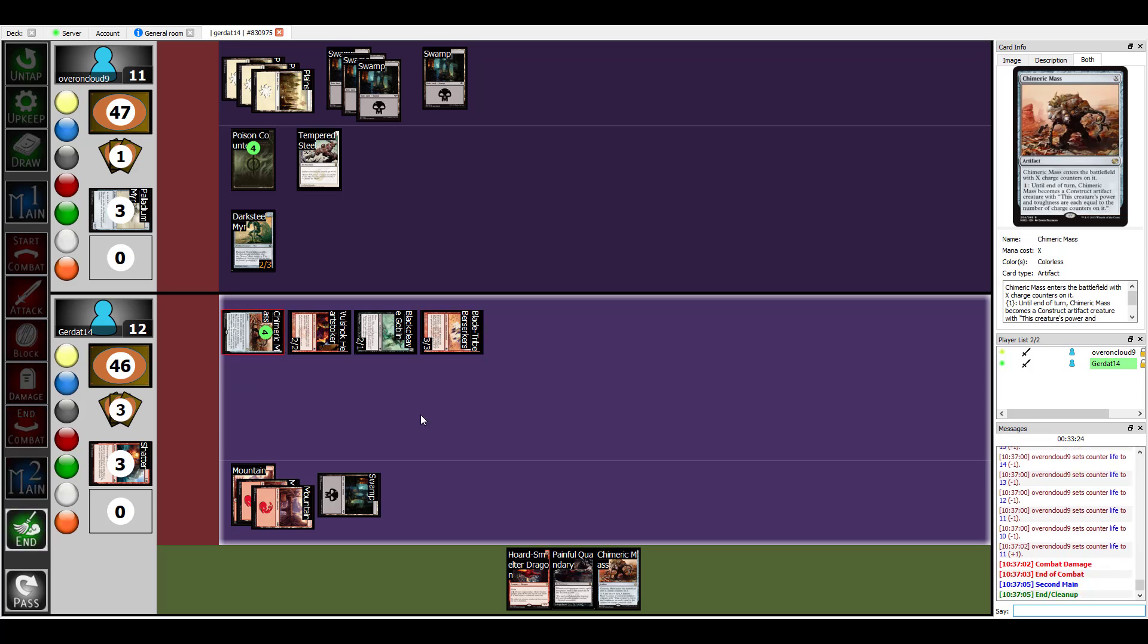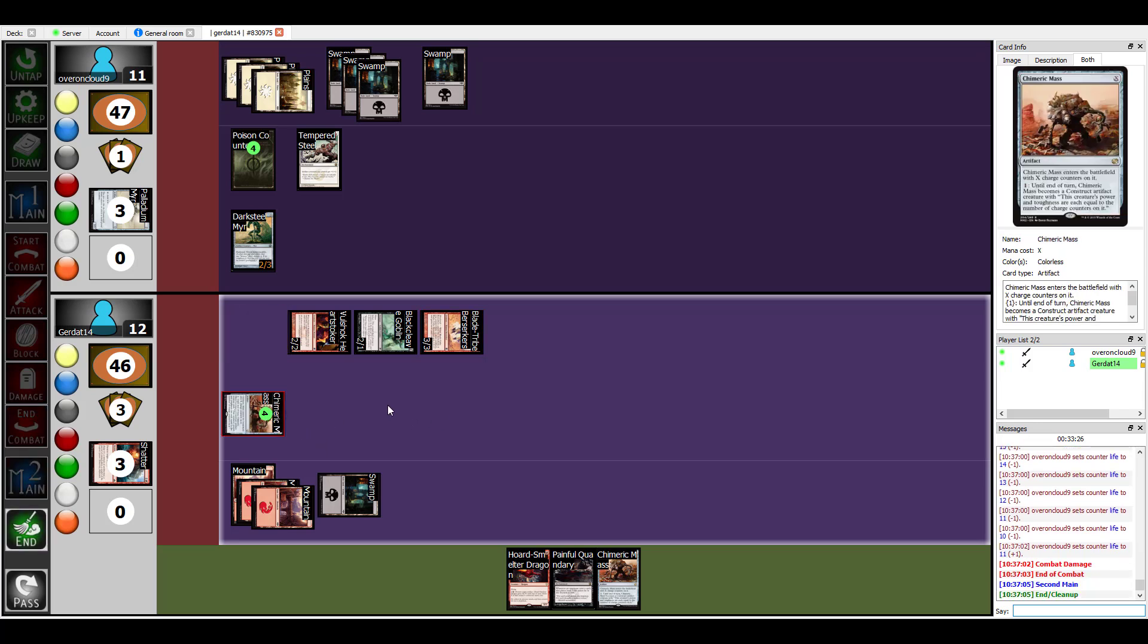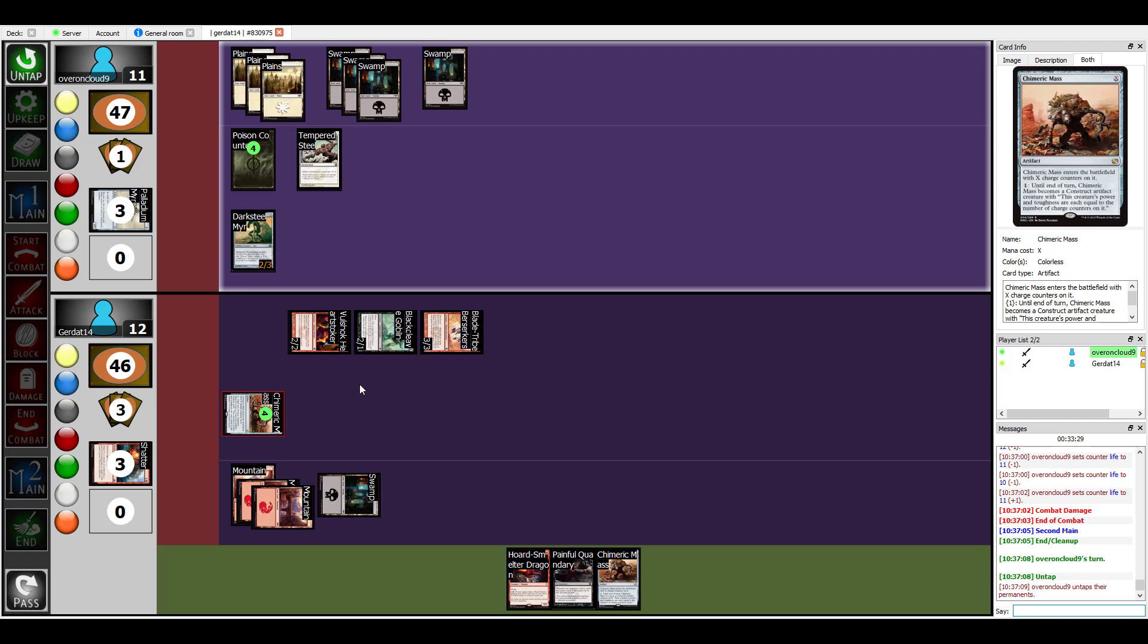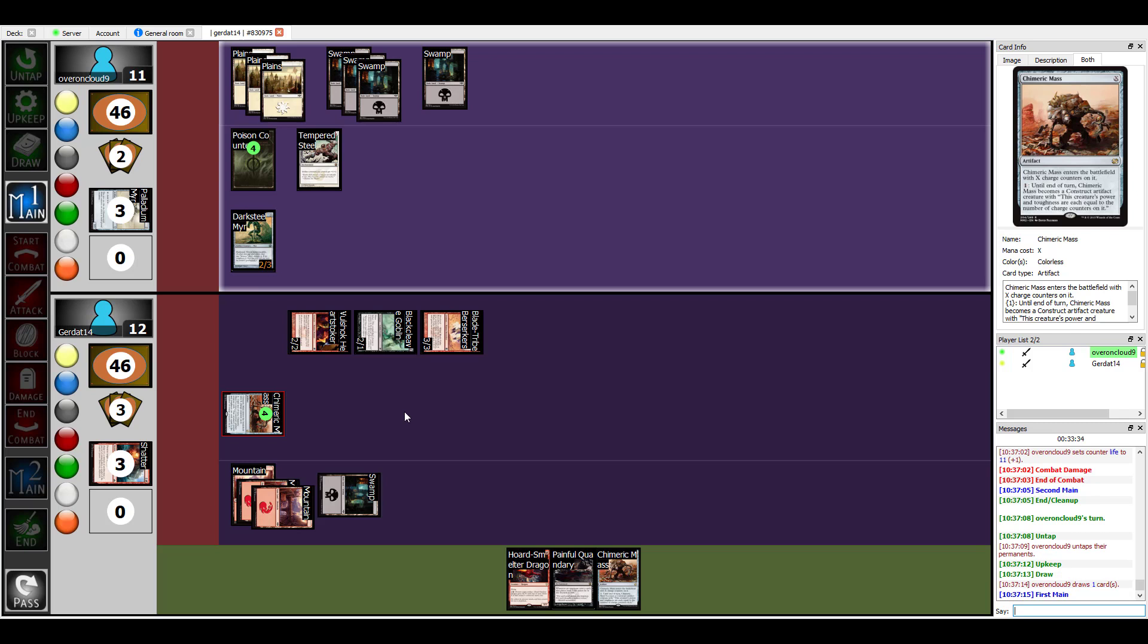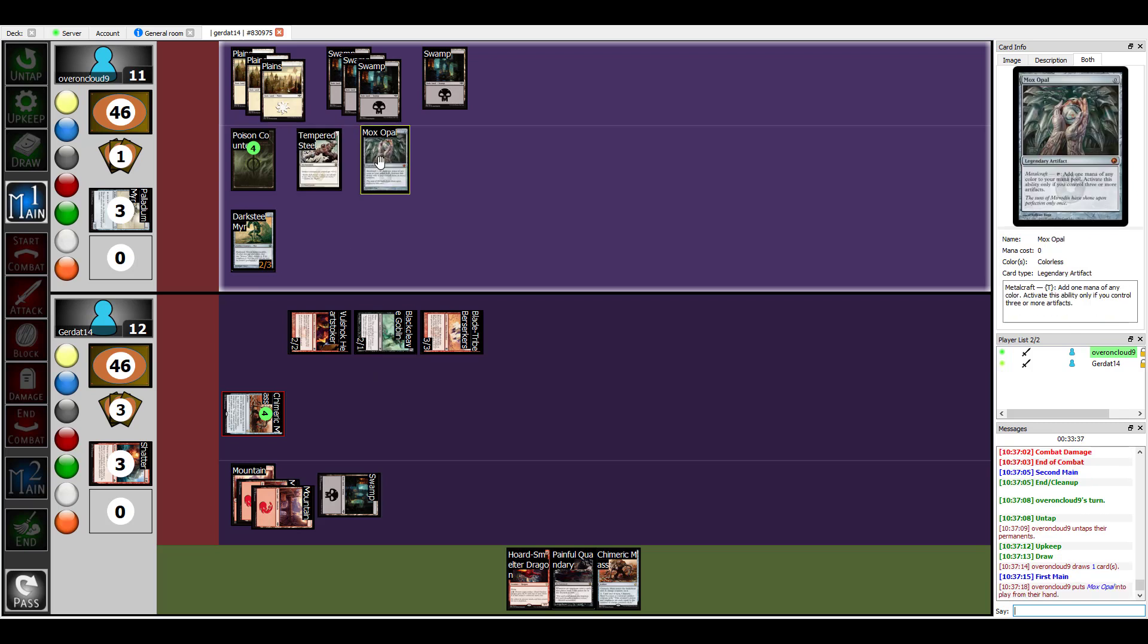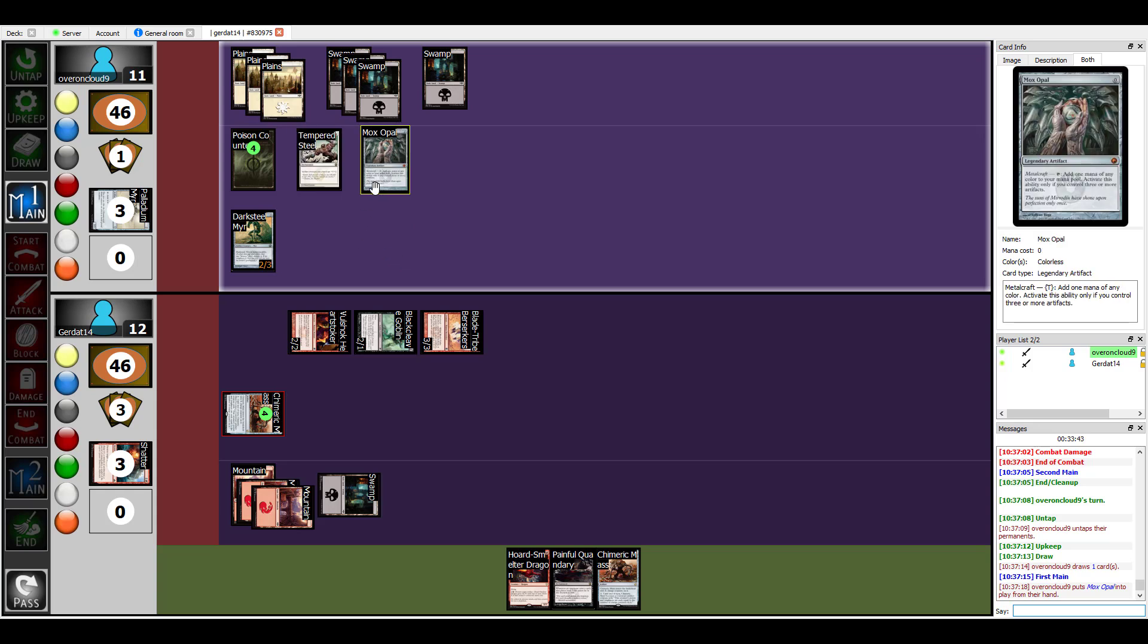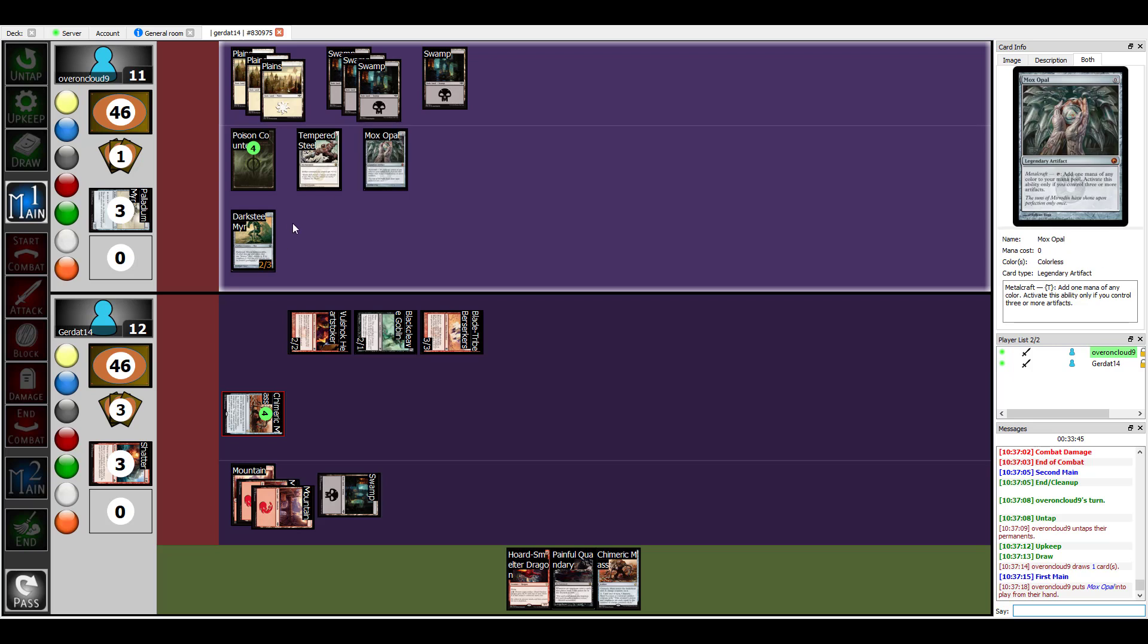All right, and with that I will end, which knocks my Chimeric Mass back to being an artifact. But you still have one mana to make him a four-four creature even during my turn. God damn it. Put down the Mox Opal. He doesn't even have Metalcraft right now. Yeah it does, come on, don't make me do this.